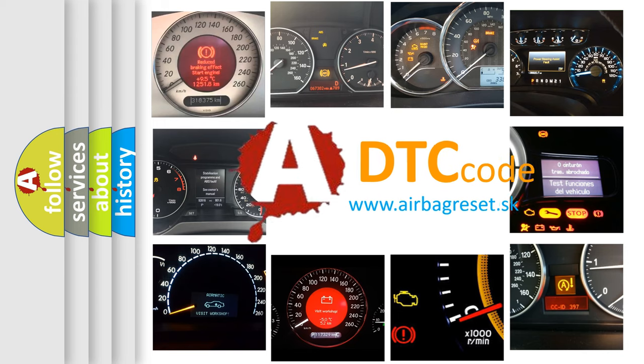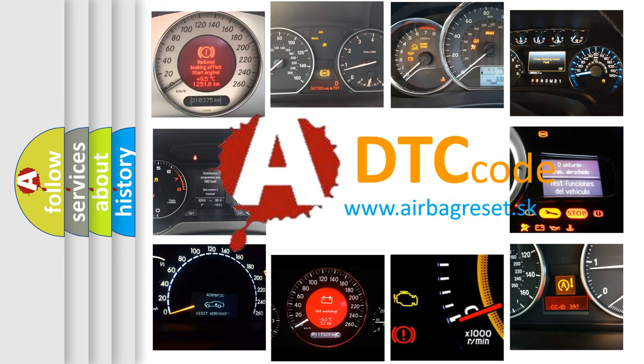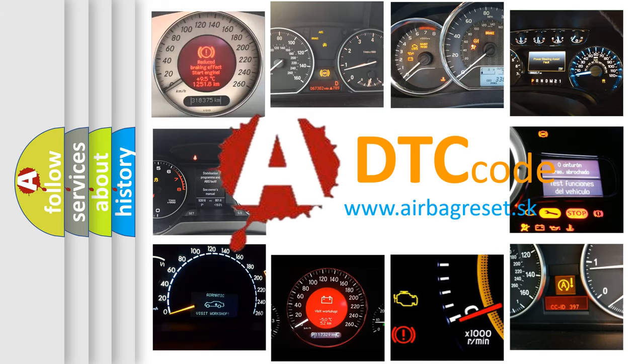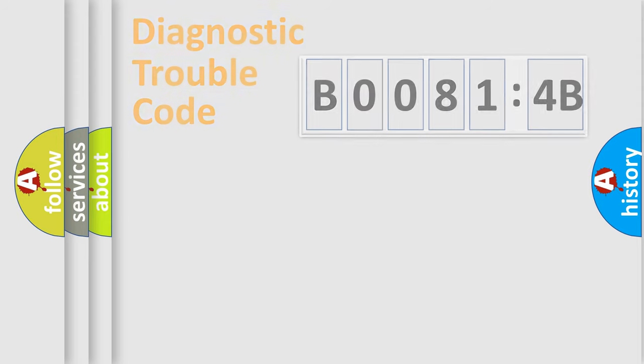What does B00814B mean, or how to correct this fault? Today we will find answers to these questions together. Let's do this.